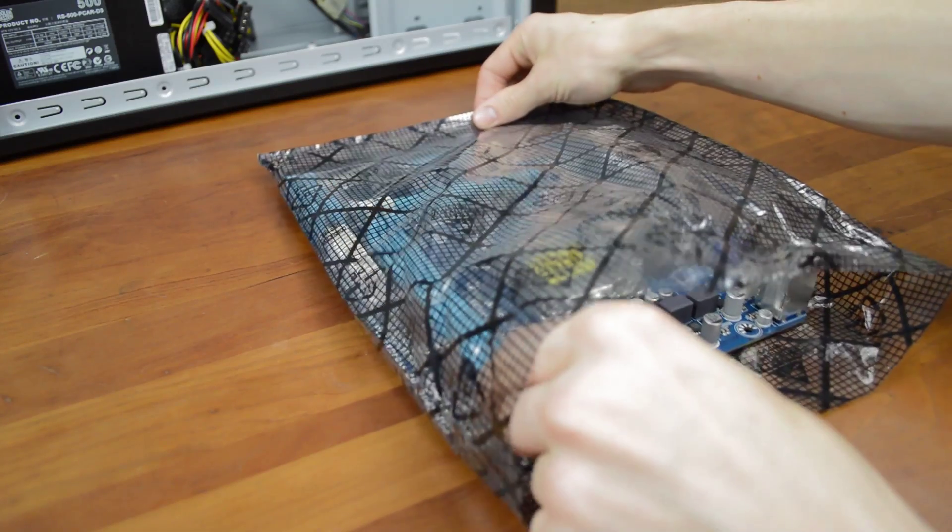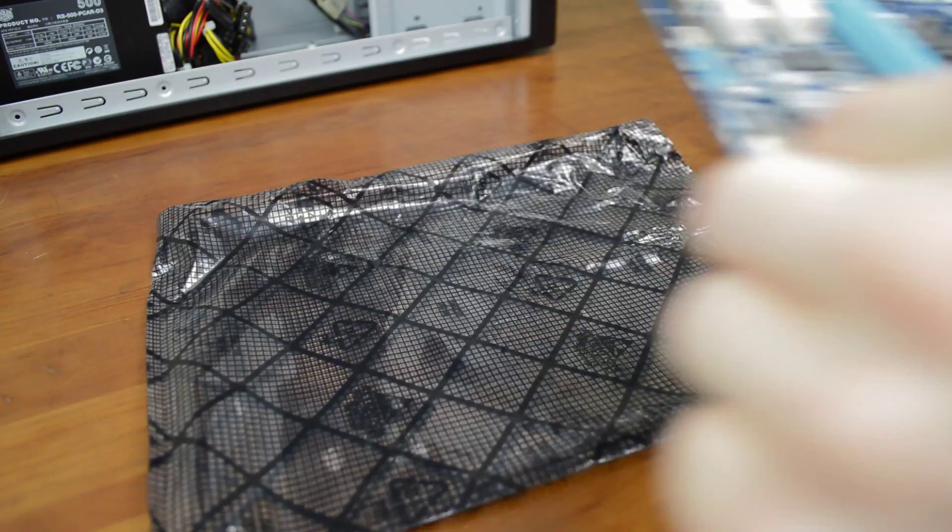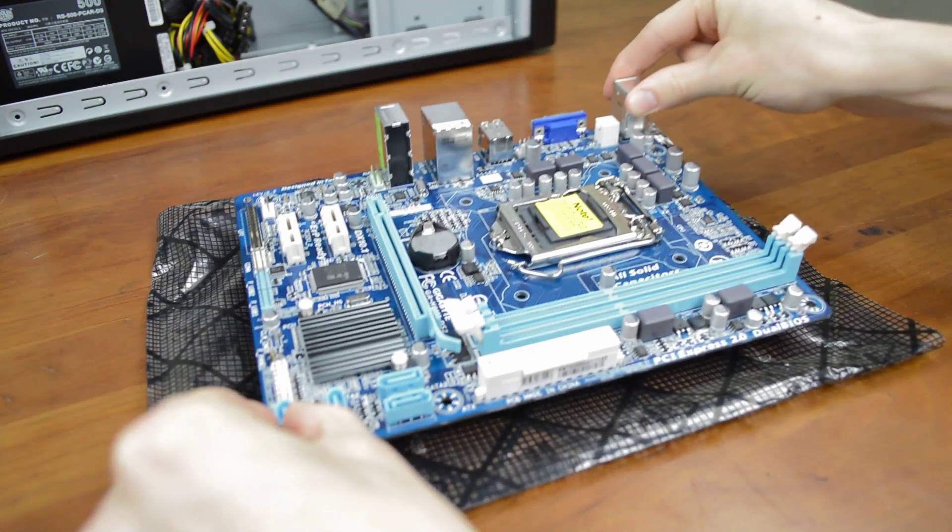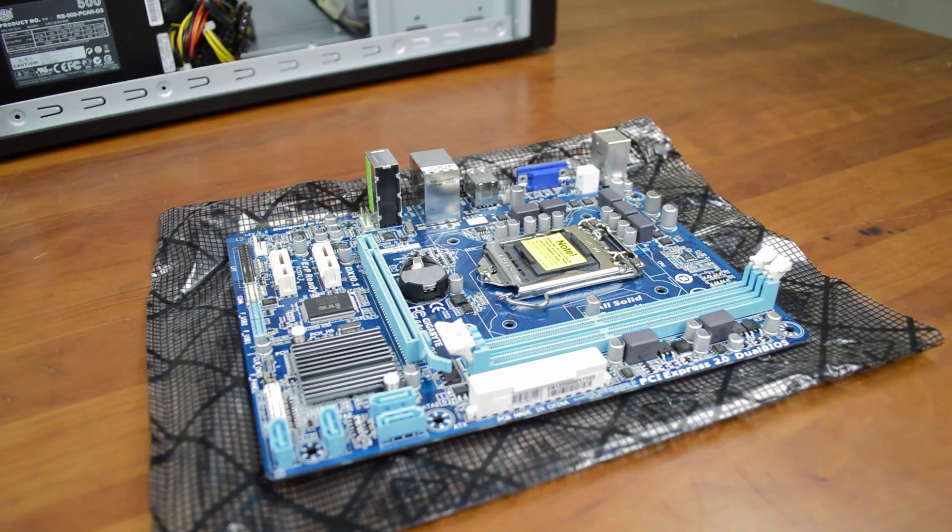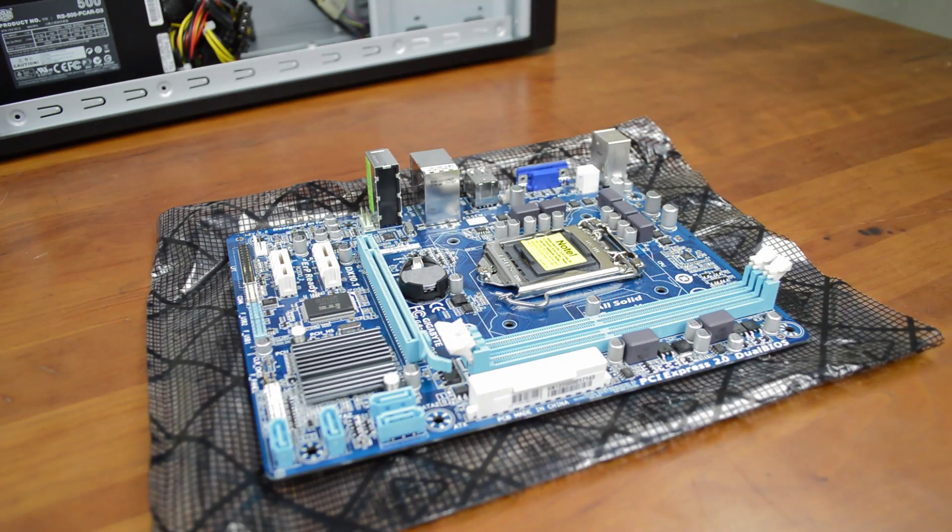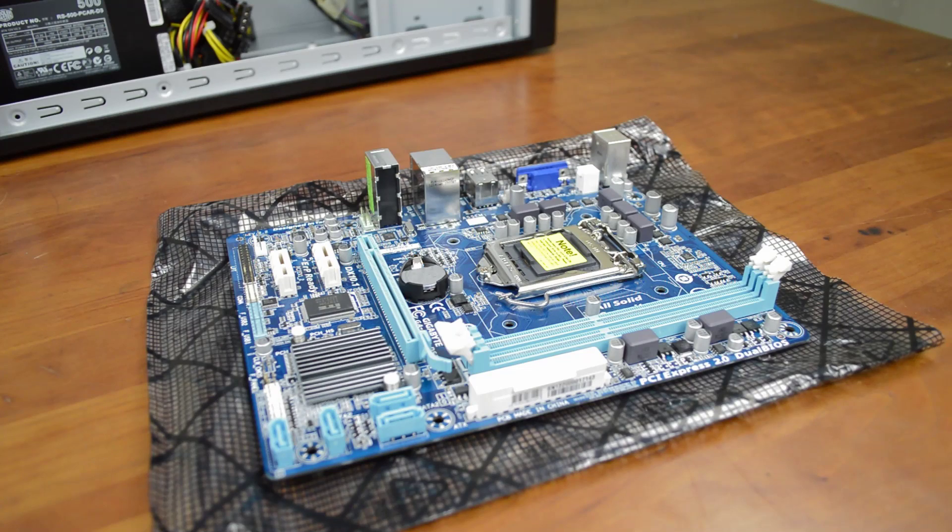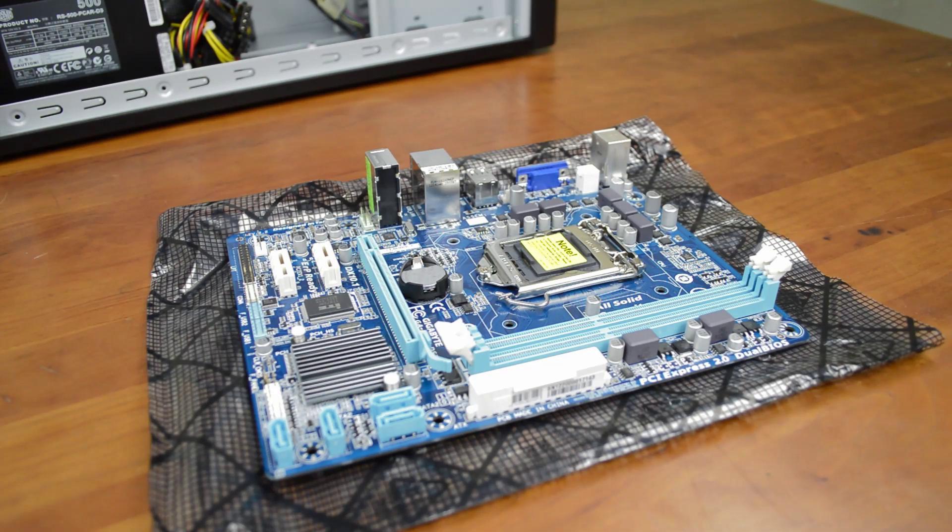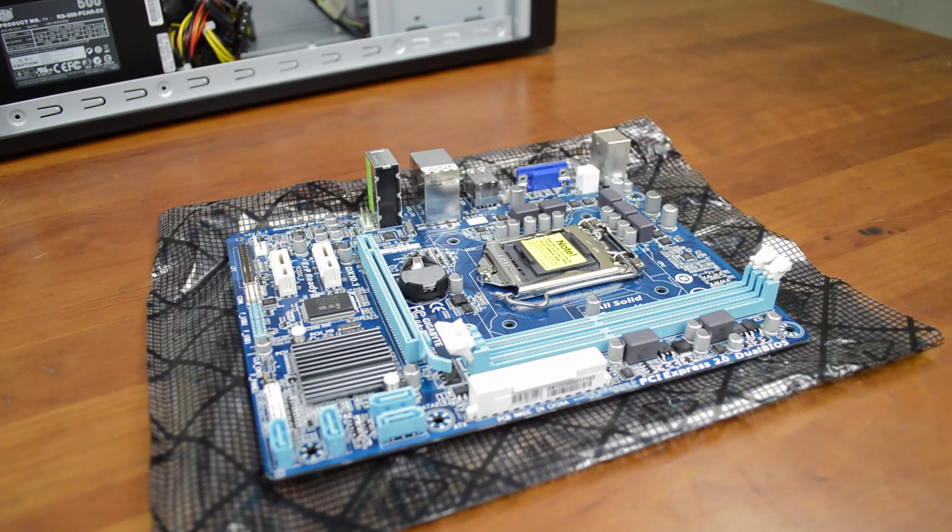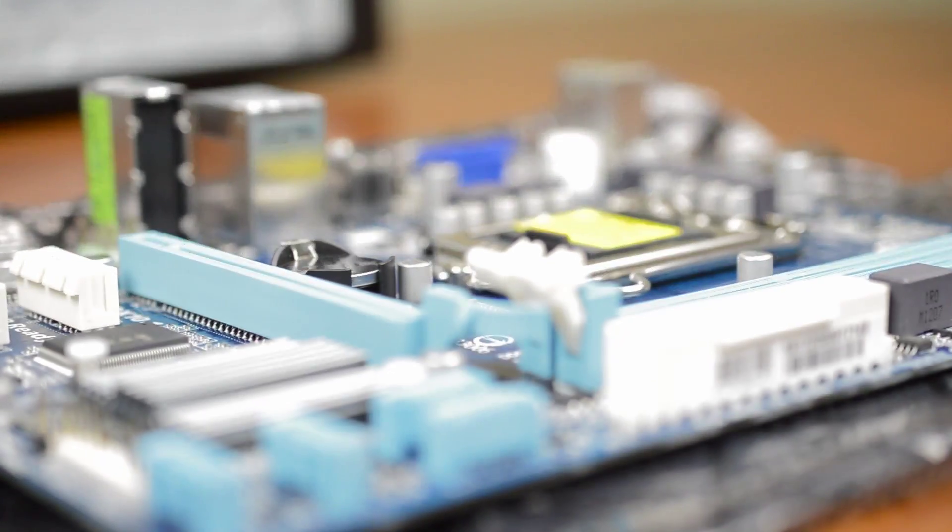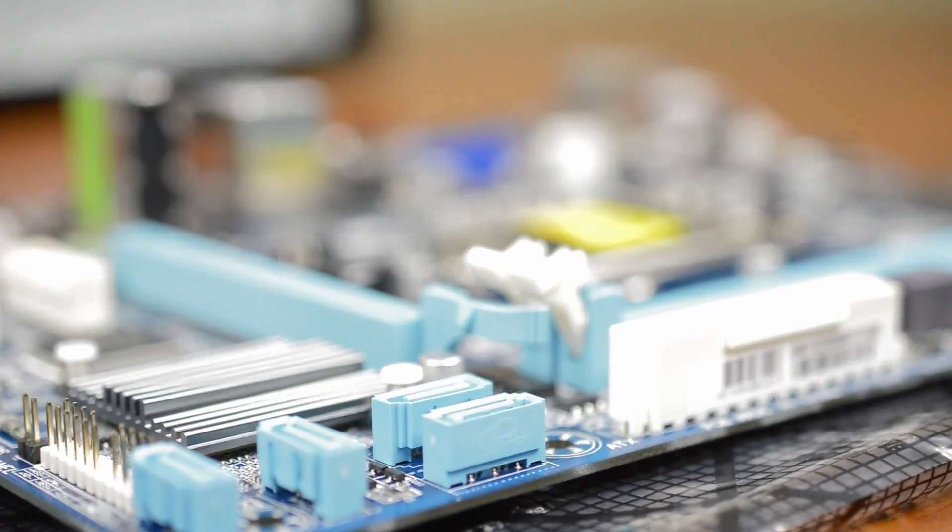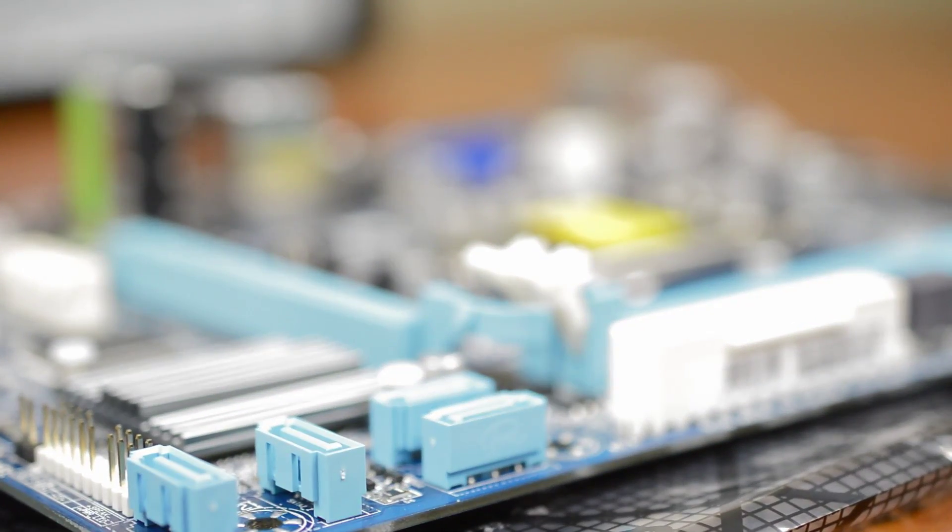Now gently pull the motherboard out and set it on the bag. One thing to keep in mind is that the motherboard is one of the most sensitive parts to static, so when you are handling it always touch it by the plastic parts. You should also leave it on the anti-static bag instead of letting it sit on your table. Before we move on let's take a look at a few of the important features of the board.